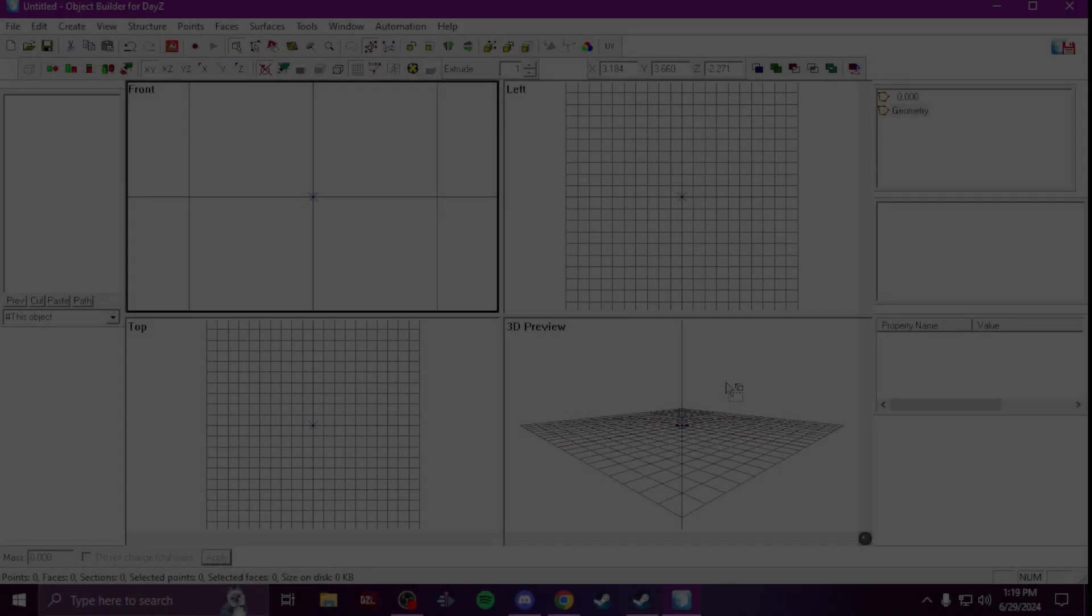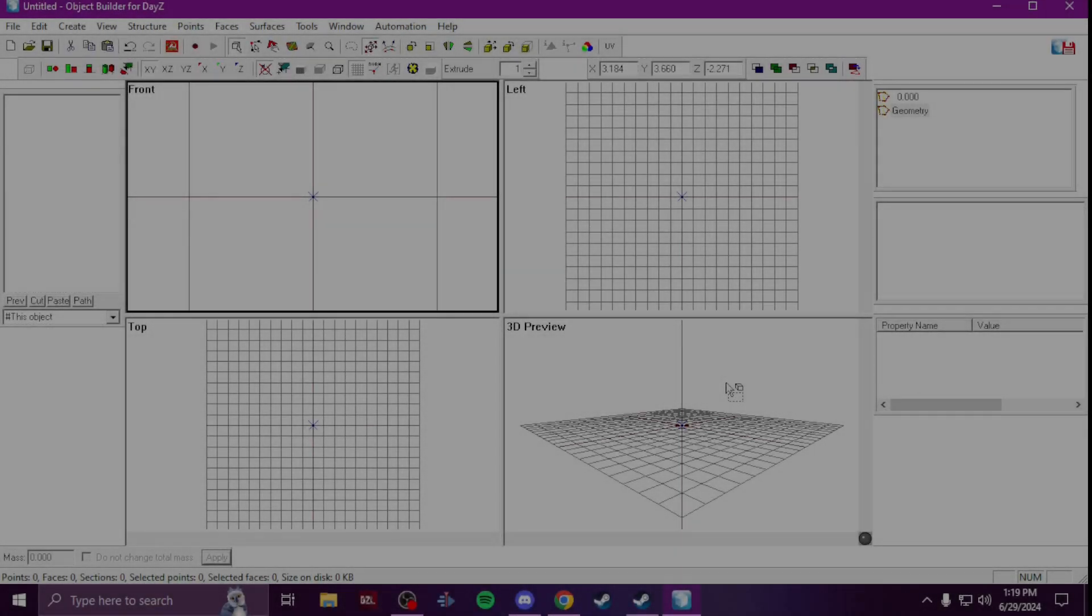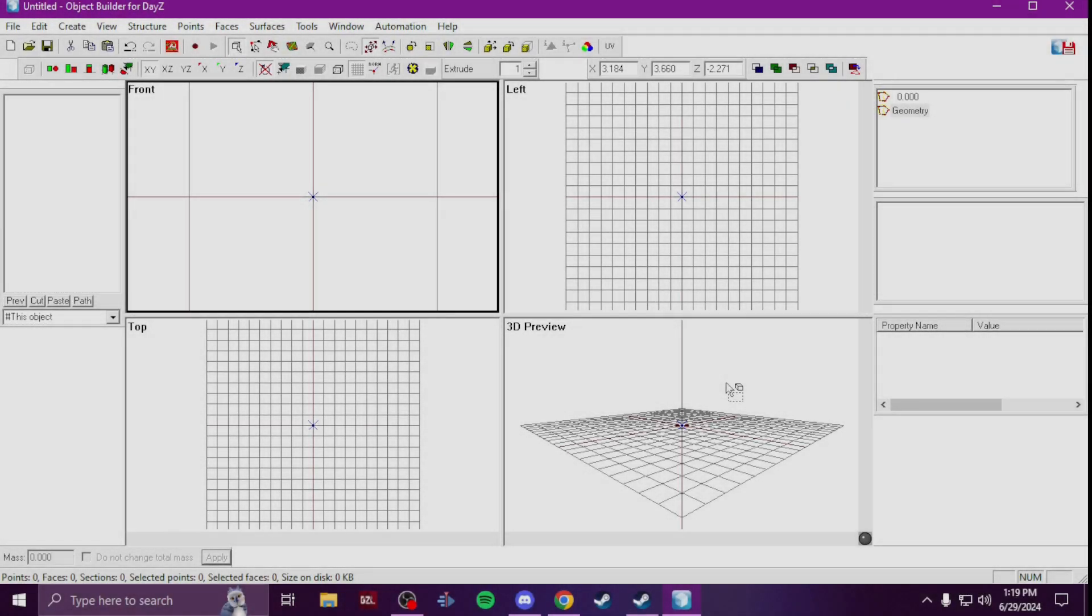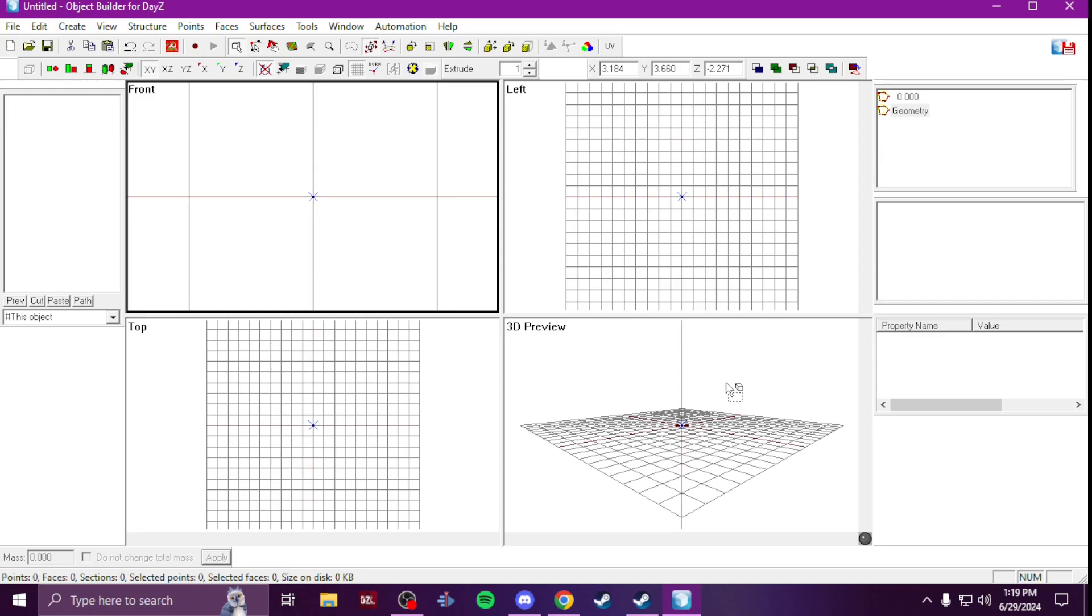Yo, what's up everybody, Tweets here. In this quick video I'm going to show you how to add mass to your geometry logs in your Object Builder for your p3ds.